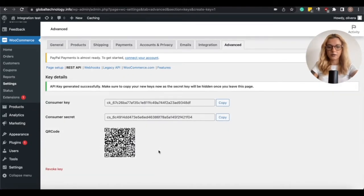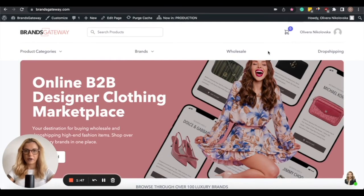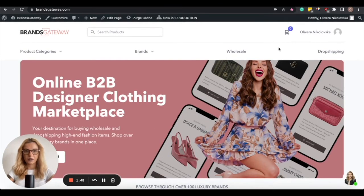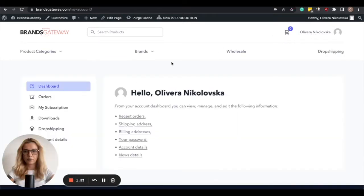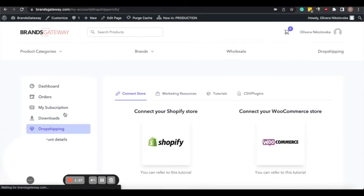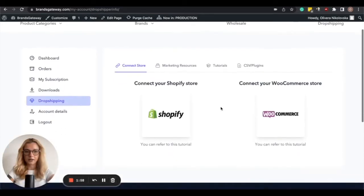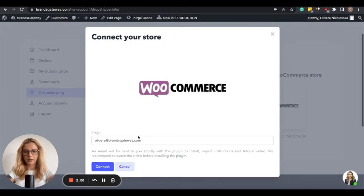So with this, we have successfully created the API keys. Next, I have switched to BrandsGateway.com, and you need to access your account by clicking on Your Name, then Your Profile, and then go to Dropshipping, and select WooCommerce, and then click on Connect.